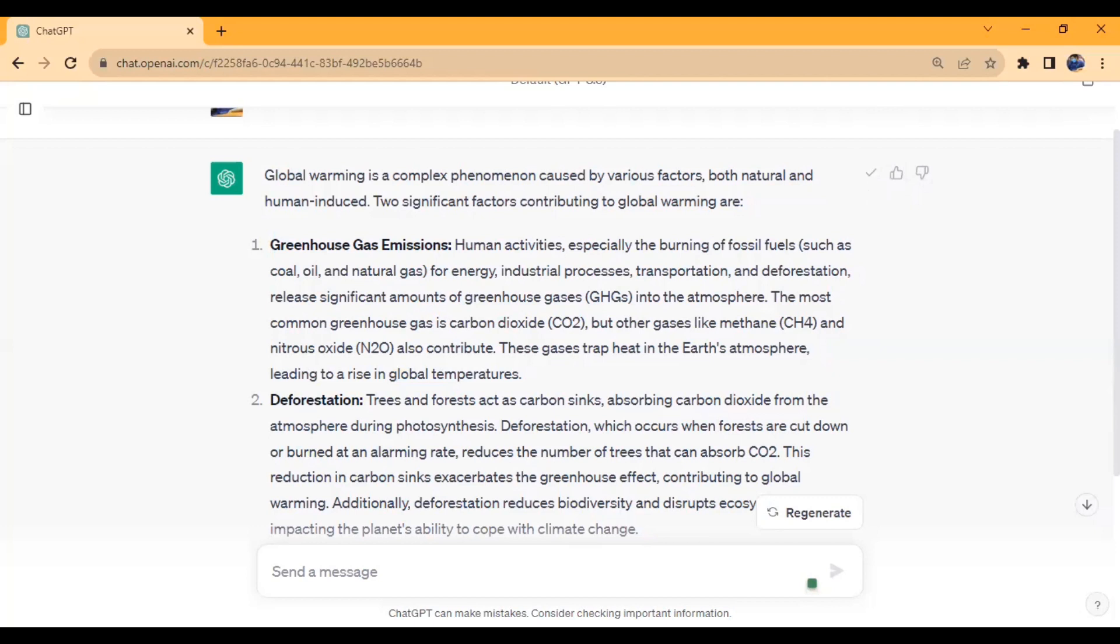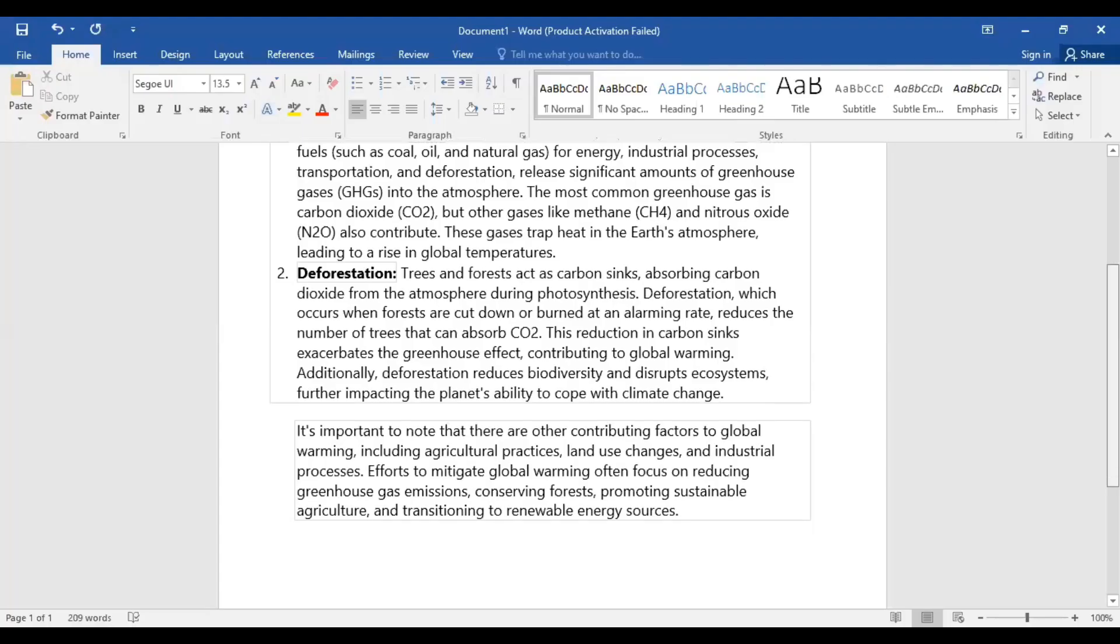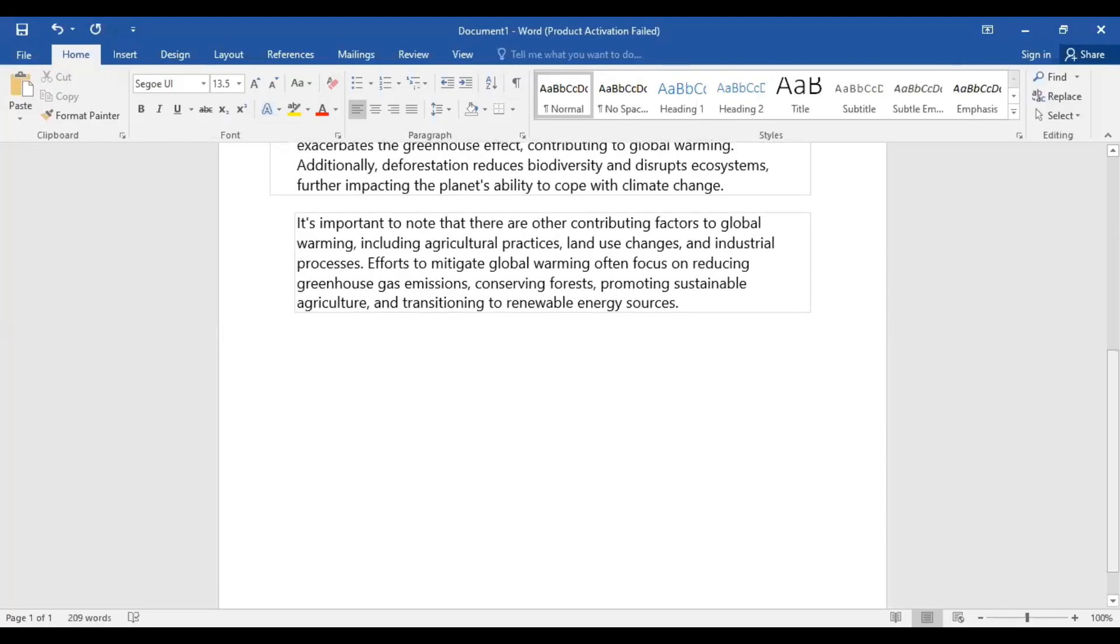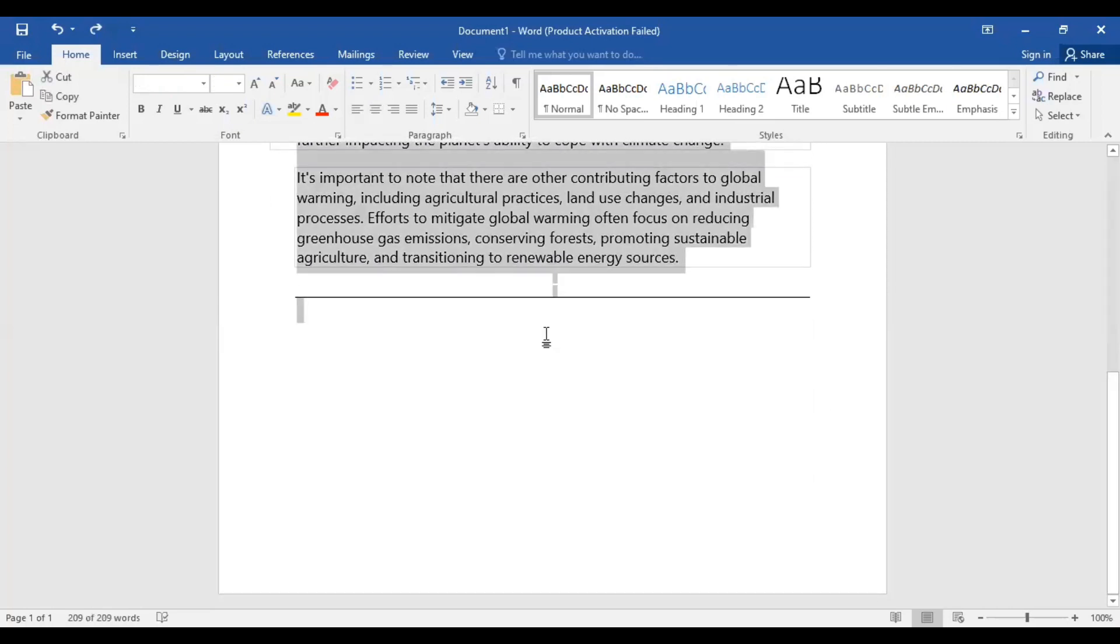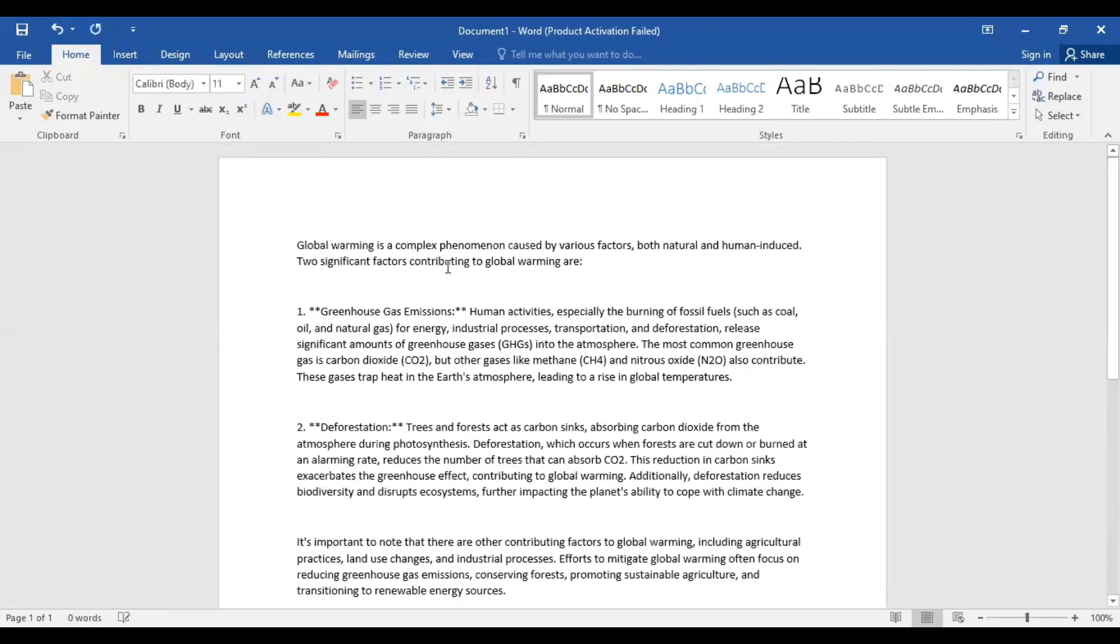Then go back to Microsoft Word and observe what happens when I paste it. Let me delete the previous text first, then paste the one we just copied. As you can see, the background color and other formatting from ChatGPT has been removed.